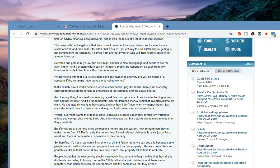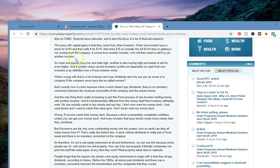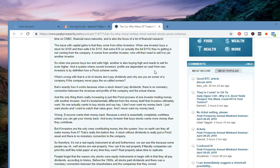When one investor buys a stock for $100 and then sells it for $110, the extra $10, or actually the full $110 they're getting, is not coming from the company. It comes from another investor who will then need to sell it to yet another investor. So when one person buys low and sells high, another is also buying high and needs to sell for even higher. And a system where current investors' profits are dependent on cash from new investors is by definition how a Ponzi scheme works.